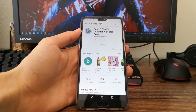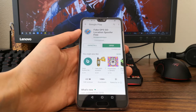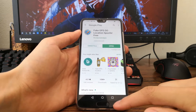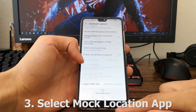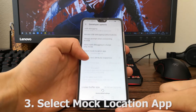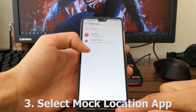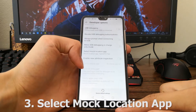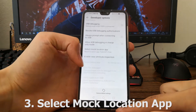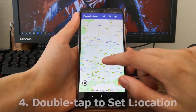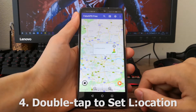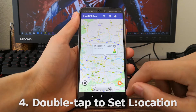We're nearly done. Now go back to the developer options and select mock location app. Here choose Fake GPS and then open Fake GPS. Double-tap to wherever you want to appear and press play.